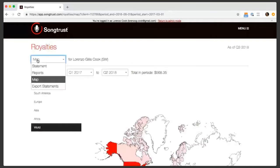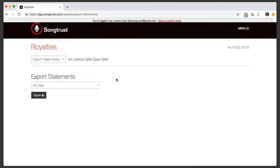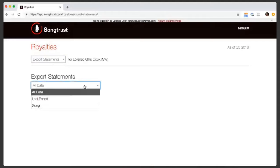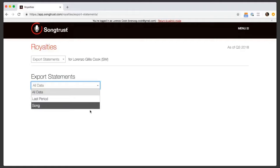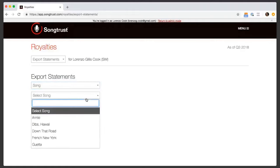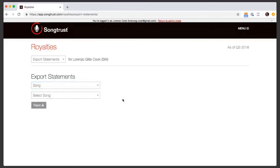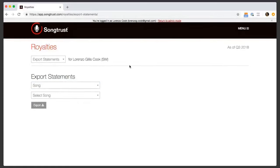The very last section here is the ability to export statements, which would export to a standard Excel. Here you can export either all your data, or you can choose the last period that you were paid. That's mostly designed for when we email out fresh payments, so then you can go see exactly what you earned for that statement period. In addition, if you want to look at a specific song, you can also do that.